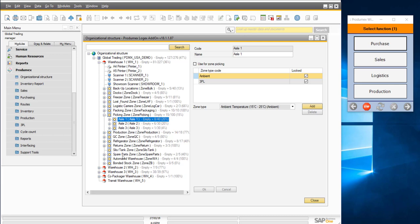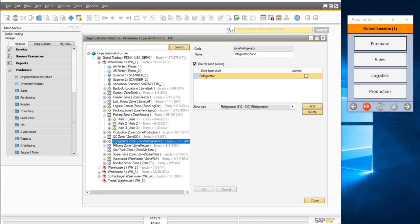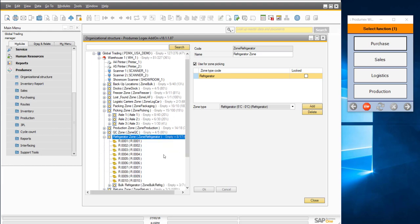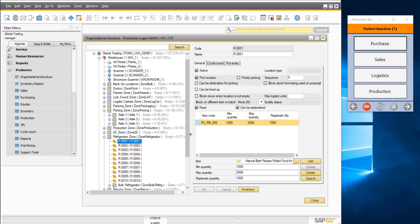You can also define zones of different zone types. For example, a picking zone can be of type ambient — meaning only products requiring ambient storage conditions can be stored there. I also have a refrigerator zone, where products that require refrigerated storage must be placed. Opening that zone shows the bin locations inside it, and you can again specify which products need to be stored at each location.